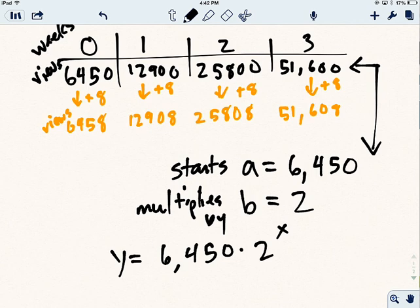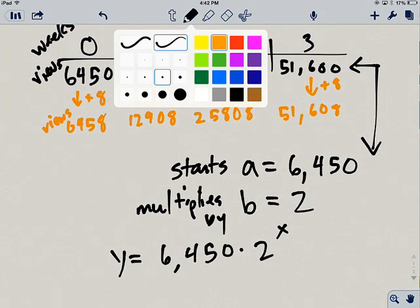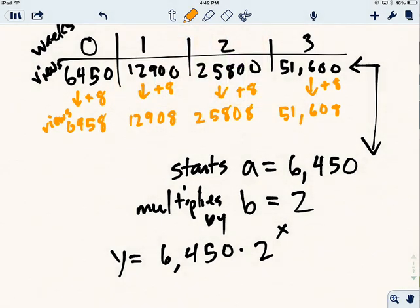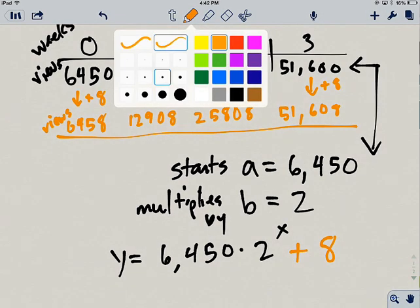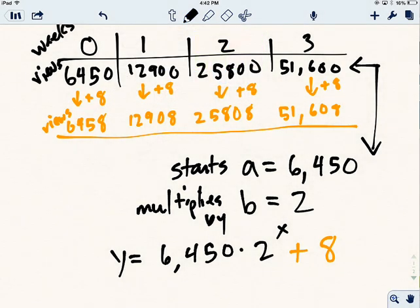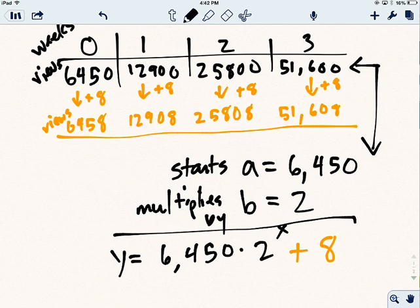However, we have this situation where he has eight views already stocked up. And that's going to be a part of every single row. And so the end of my function is just going to be this plus eight. And so when you look at this whole thing all together, you have the function y equals 6,450 times 2 to the x plus 8.